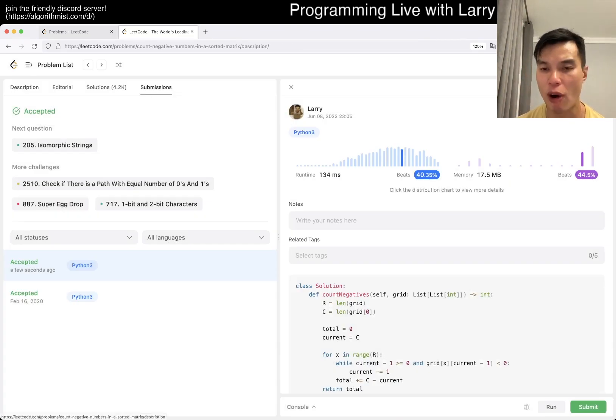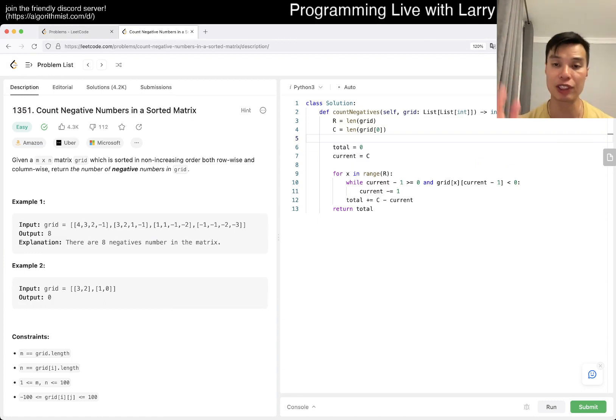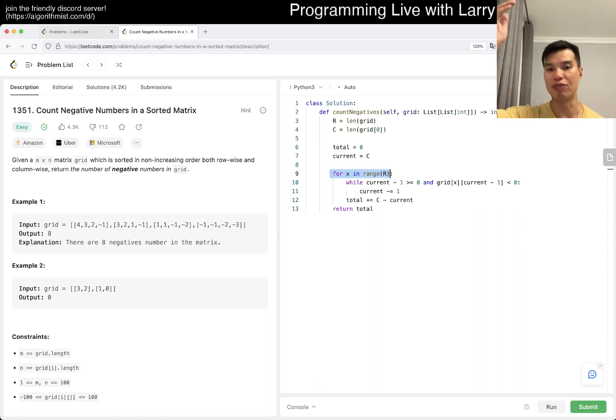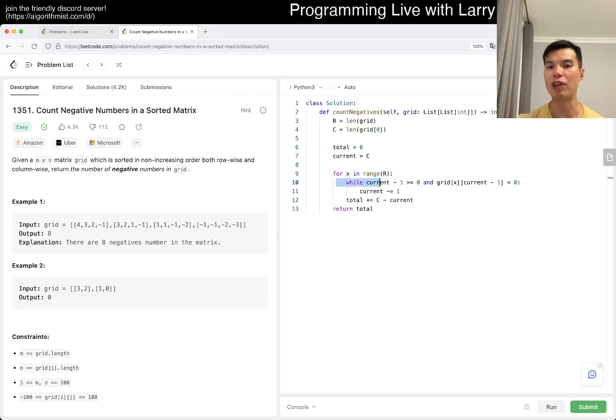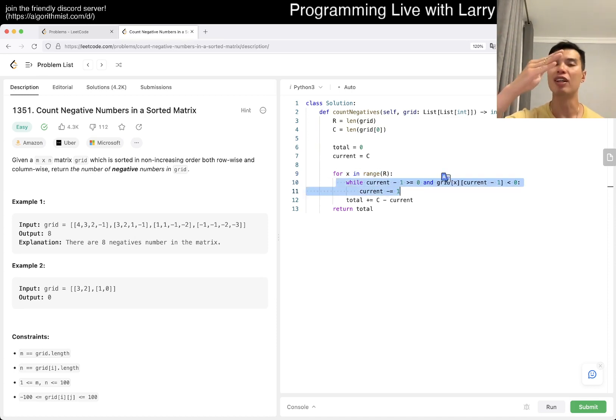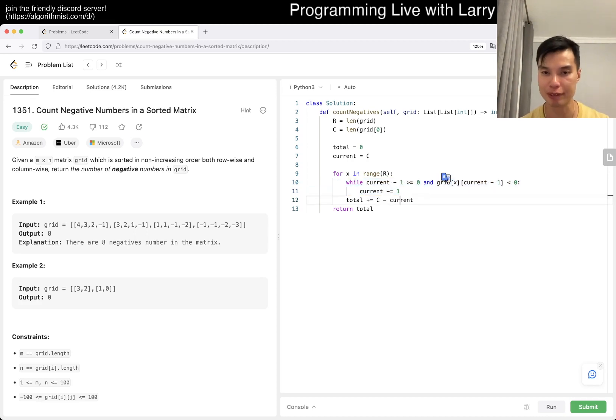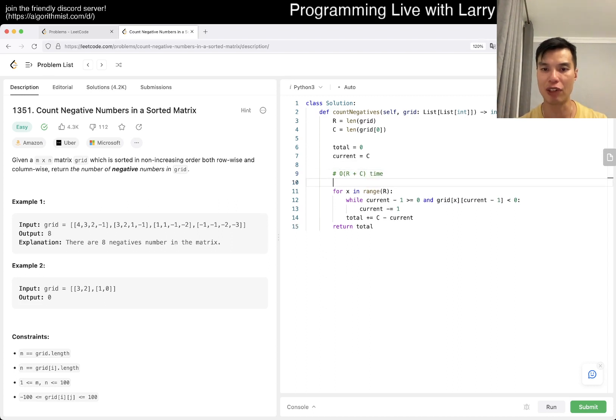This is going to be O(r + c) time because if you think about it, this one means we move the thing down r times, and this one means we're going to only move current to the left at most c times. And of course space is just O(1) - we don't really do anything.